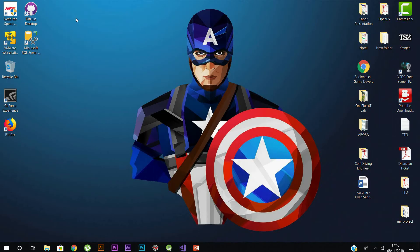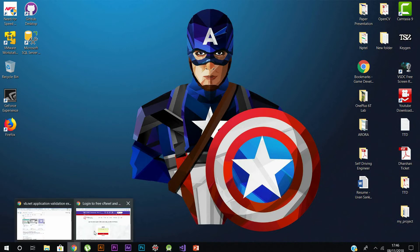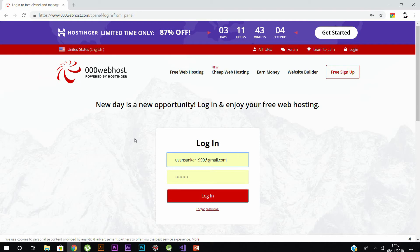Hey guys, welcome back. Today in this video I will be showing you how to create a database and create a table in 000webhosting.com. Those of you familiar with developing apps and web apps know that 000webhosting is a web hosting service.